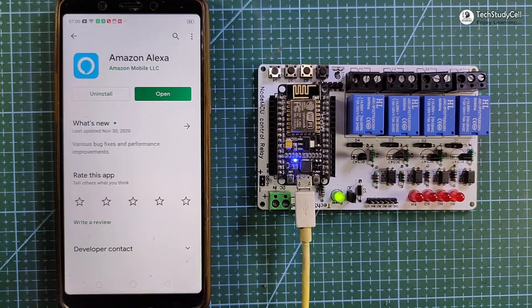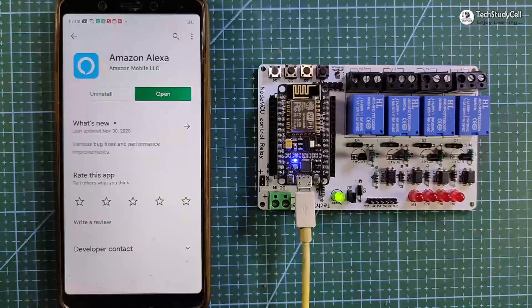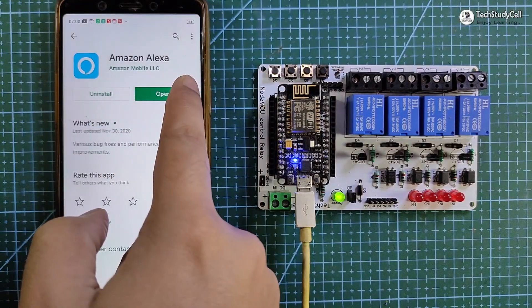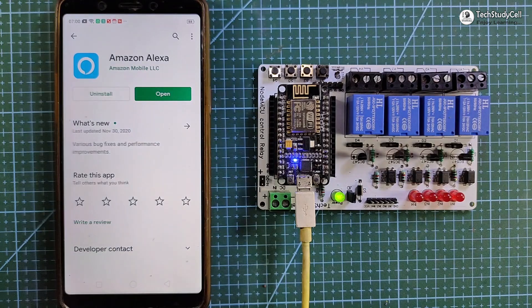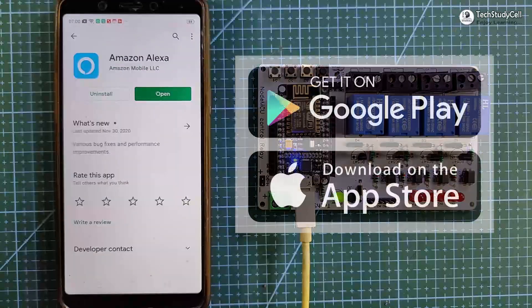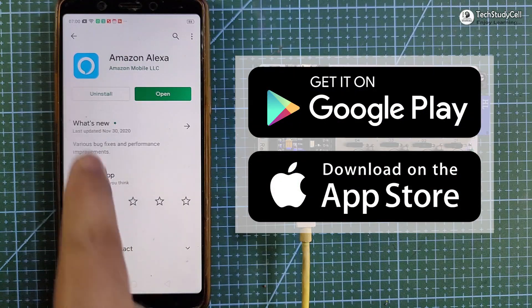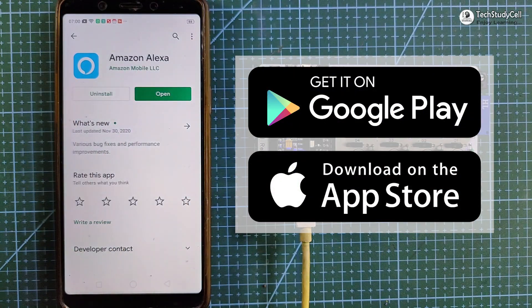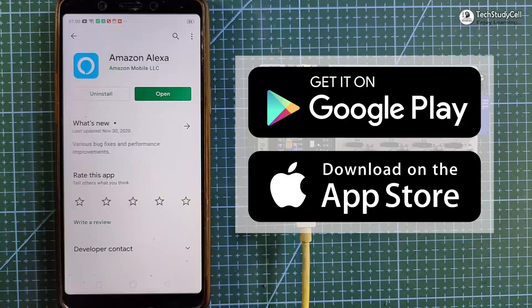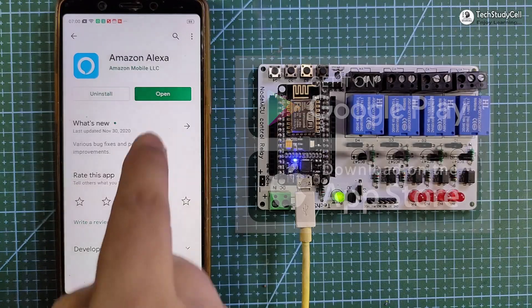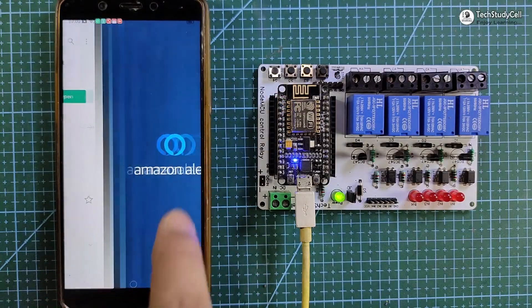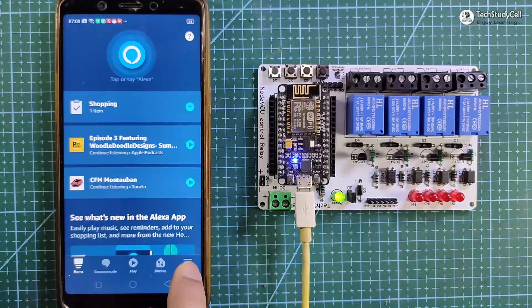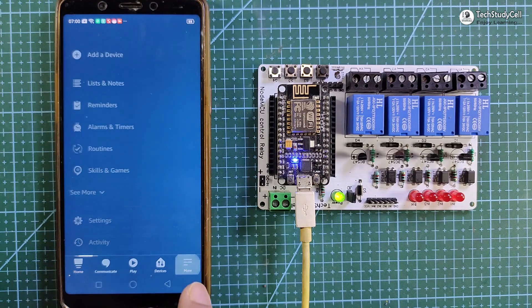Now we will quickly connect all the devices with the Amazon Alexa app. For that, you have to download and install Amazon Alexa app from Google Play Store or App Store. Then tap on open. Then tap on more.